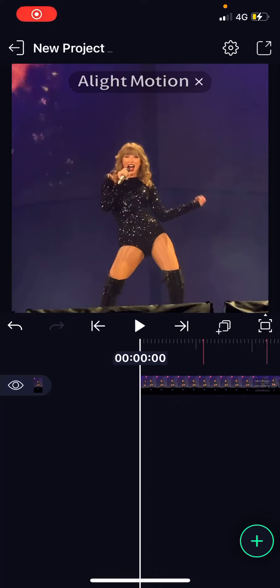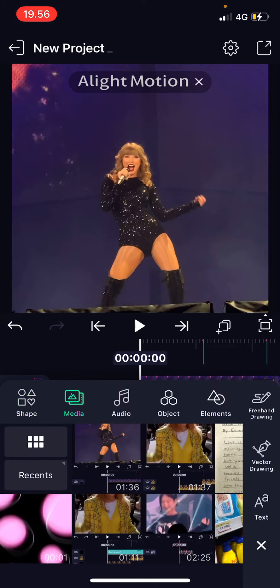Hey guys and welcome back to the Tutorial Millennial channel. In this video I will be showing you guys how you can add an overlay to your video on the Light Motion app. So open up your video and press the plus button and choose media and select the overlay you want for your video.